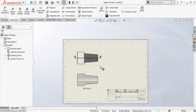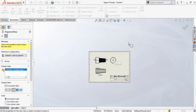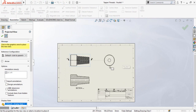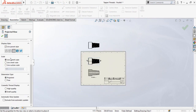Now if you want to generate one more view related to this view, click on this drawing view. Here is the third option — Projected View. Click on it and you can generate the relative view of this part. You can also change the display style from here.